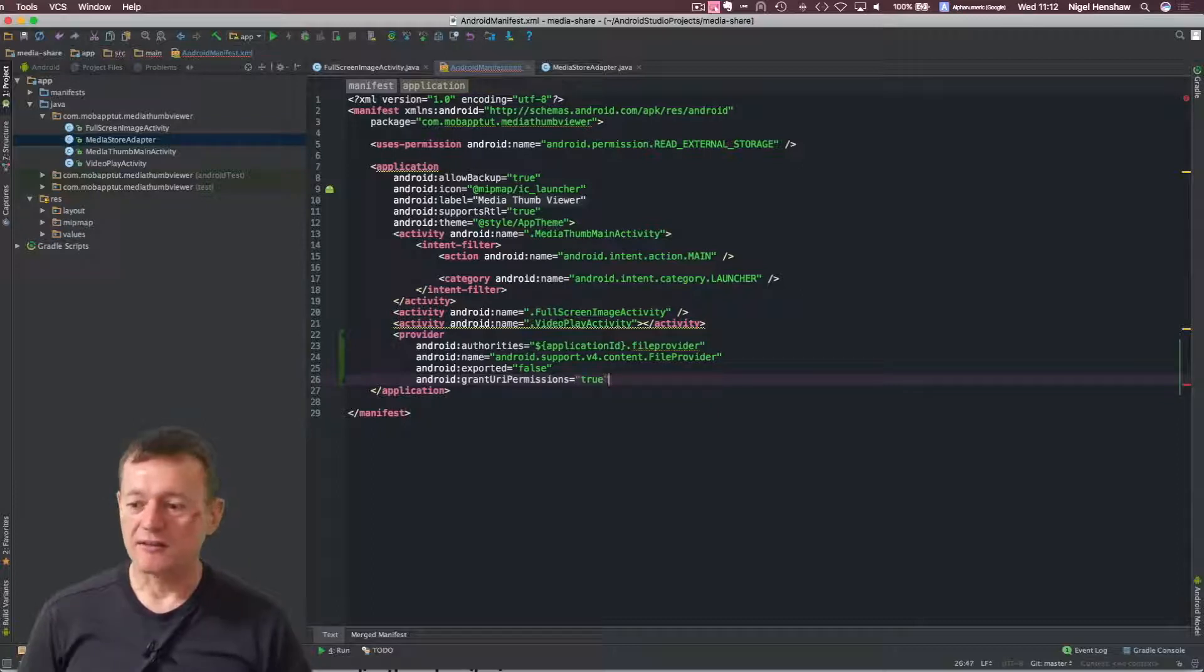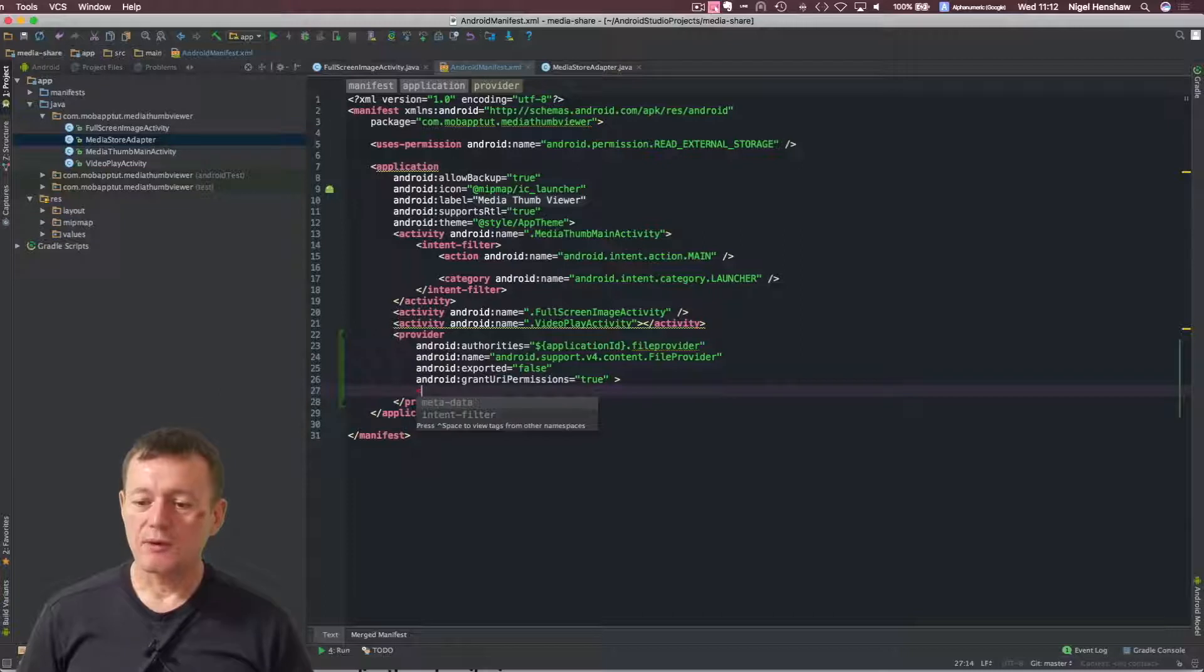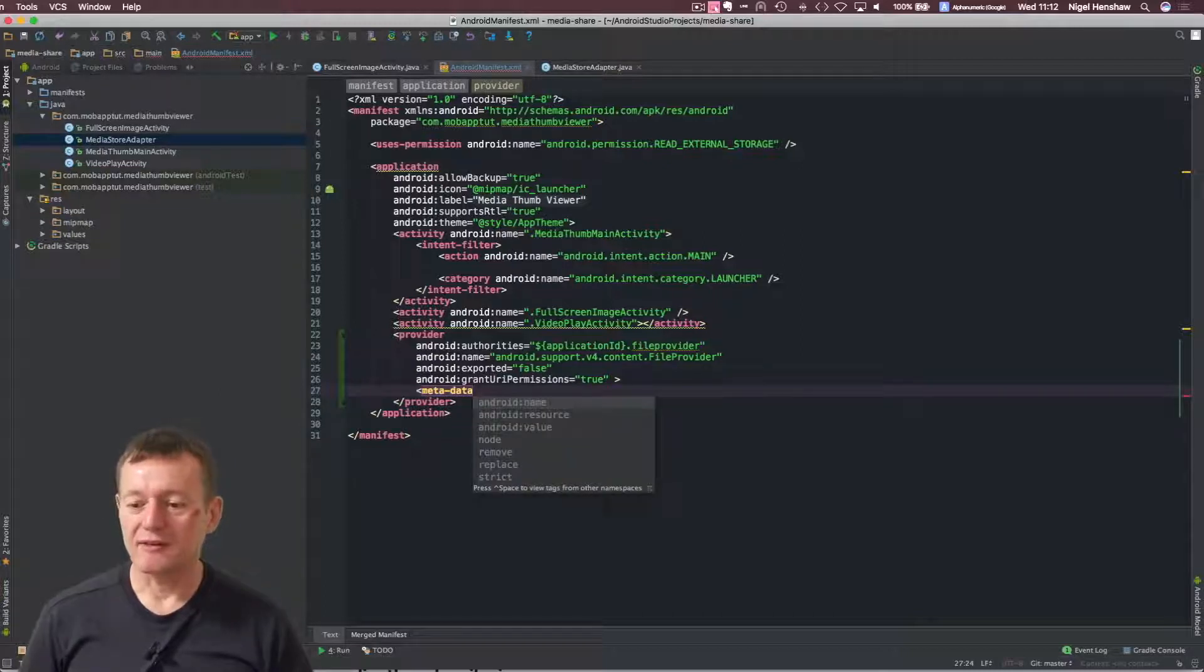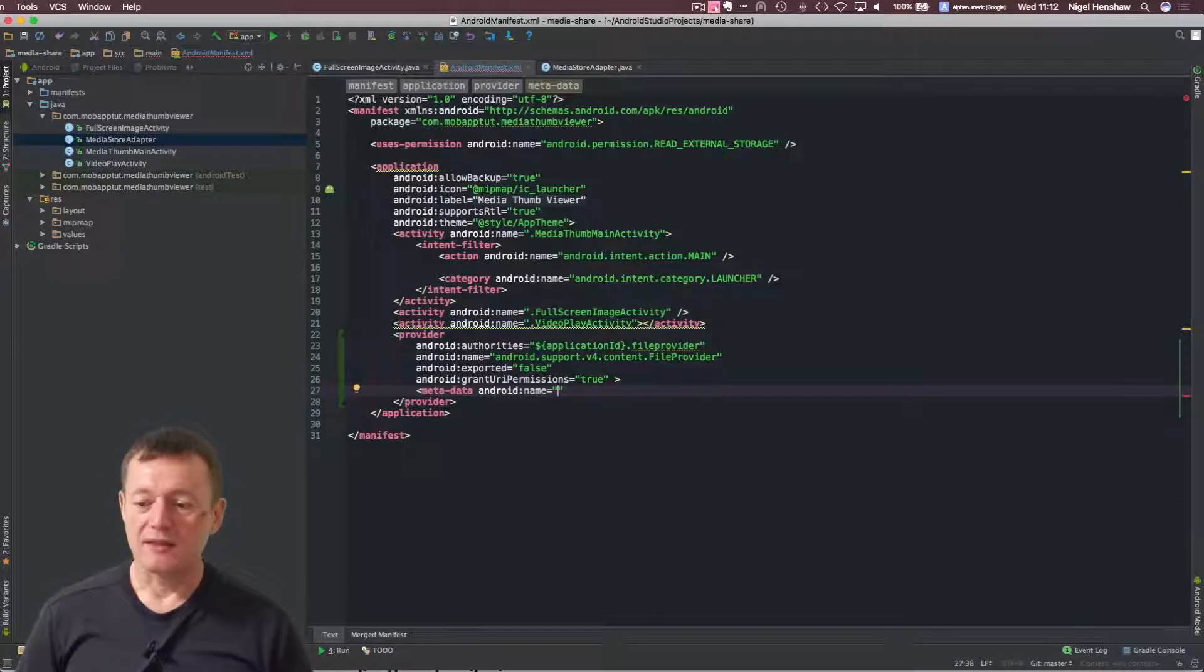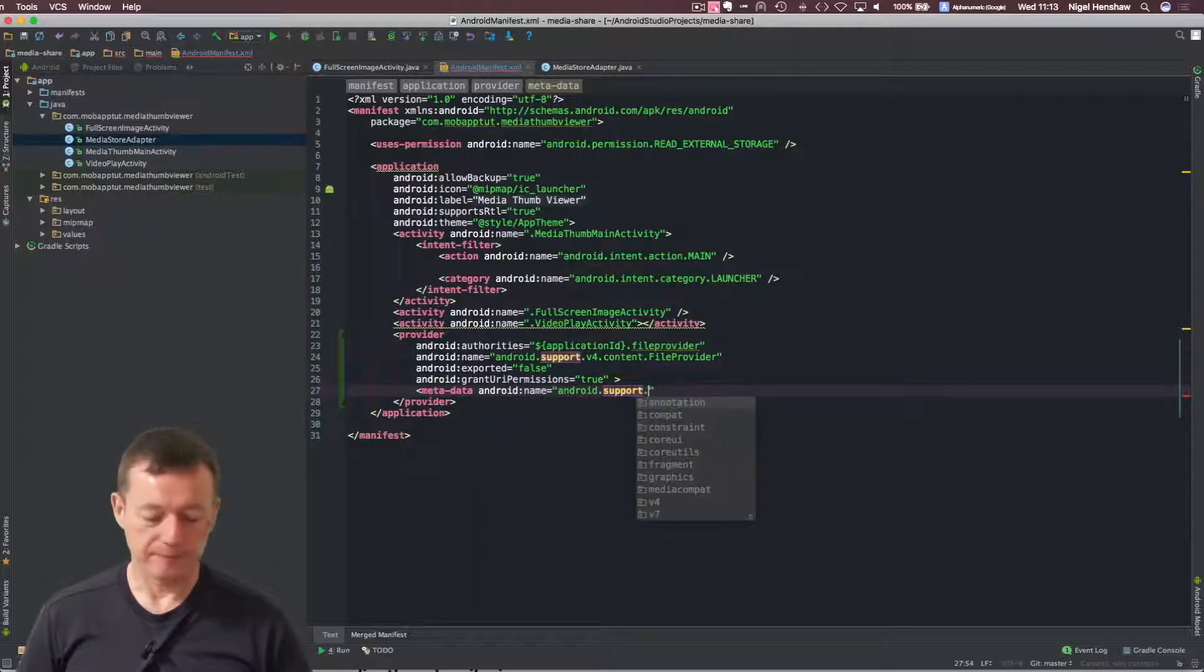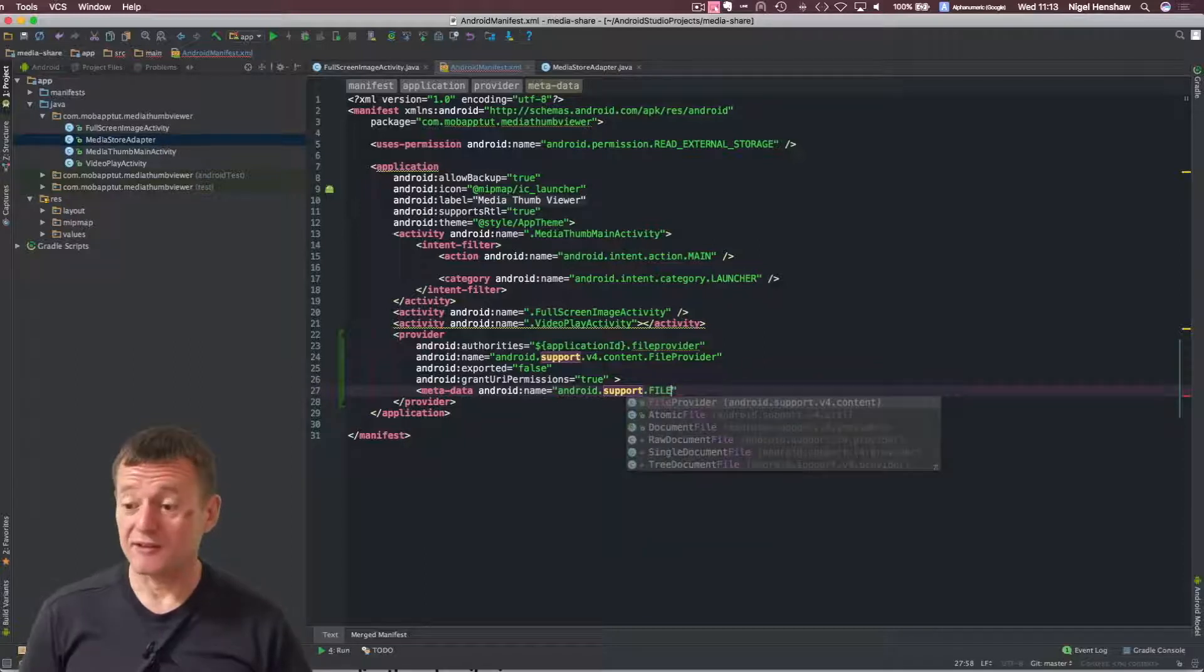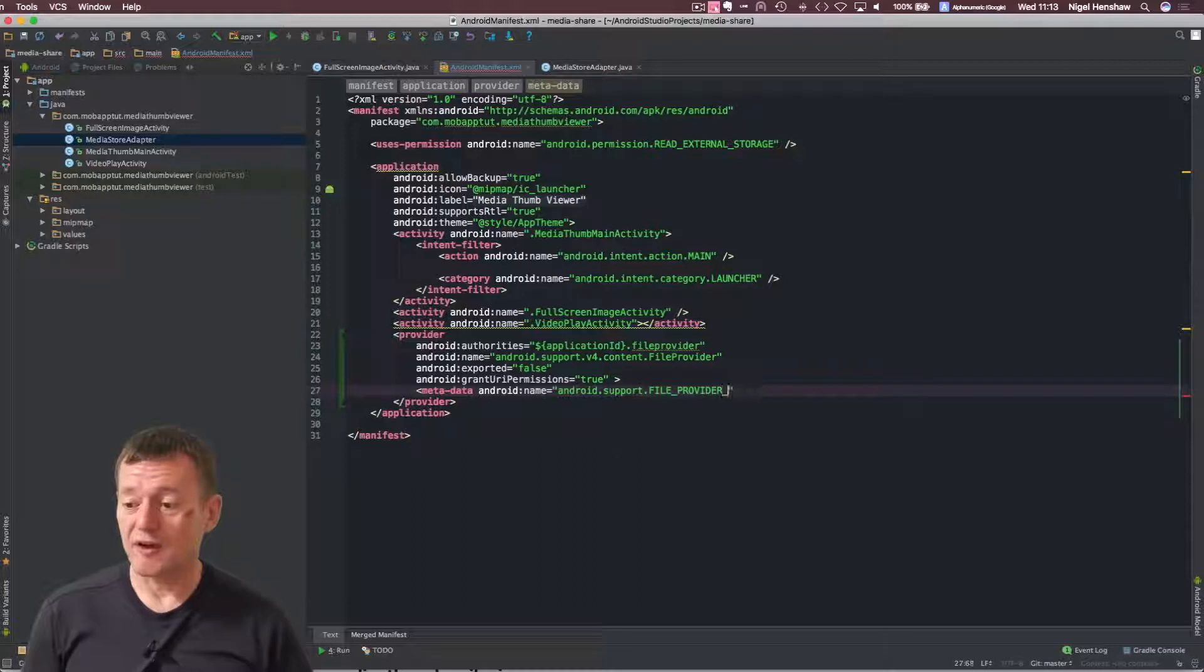And I need to close that tag. Okay, we also need to add some metadata here. It needs a couple of things. It's going to need the name. And this is going to be android.support. Again, this has to be exactly as what I'm putting here. File provider pass.